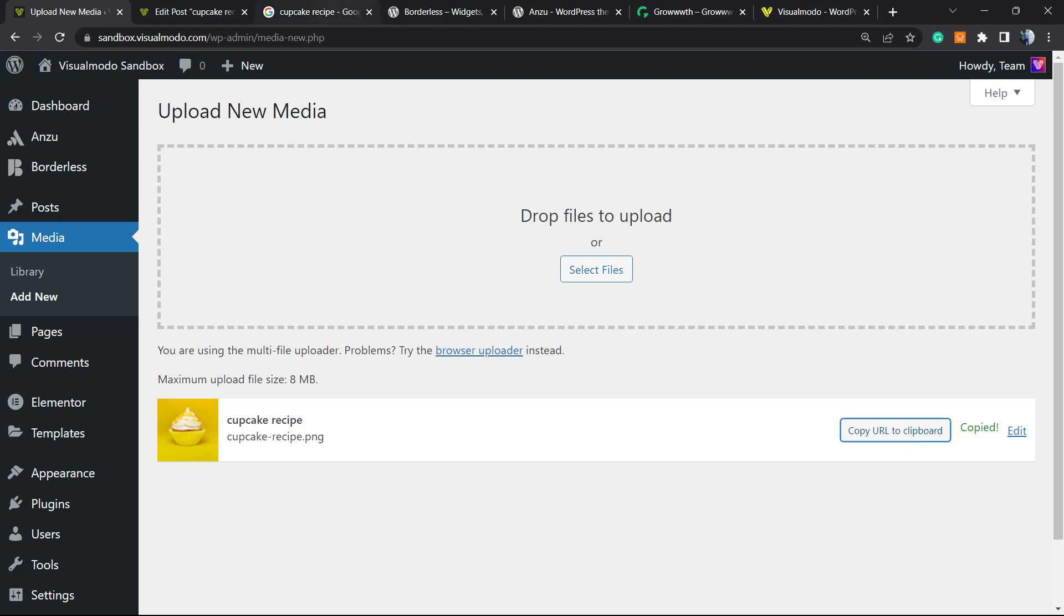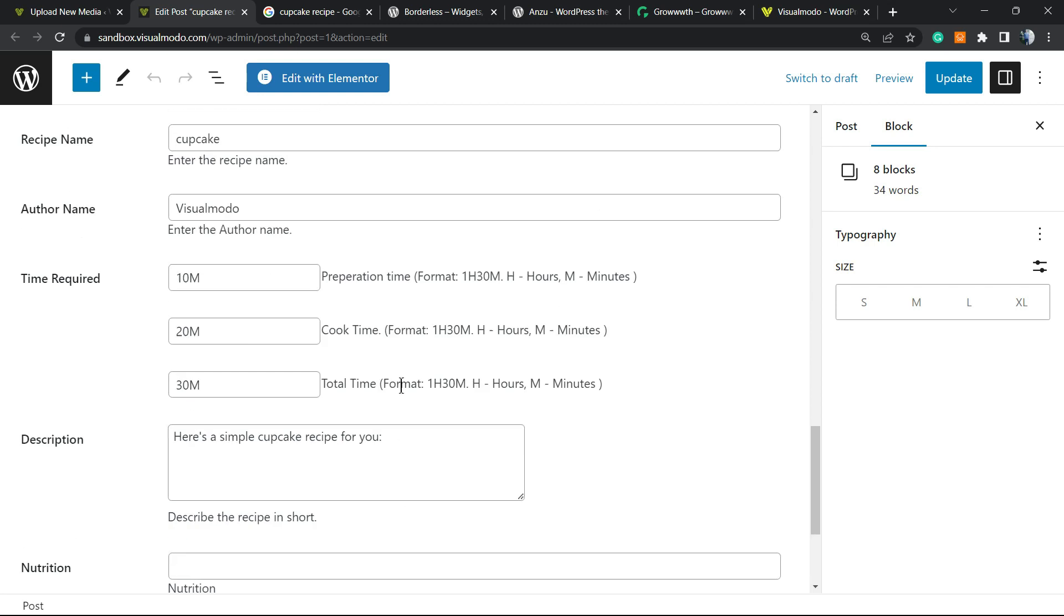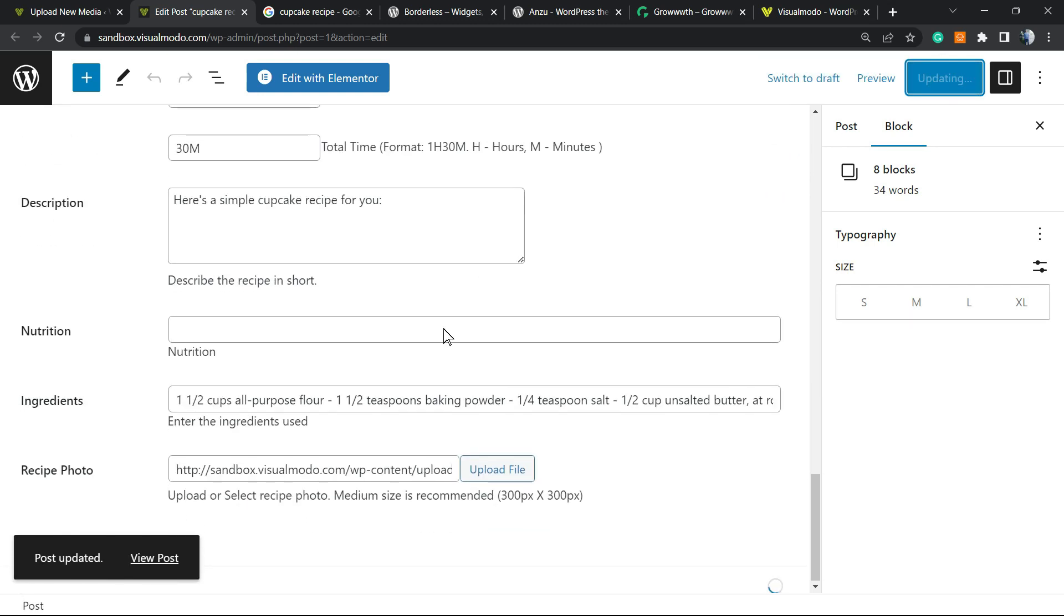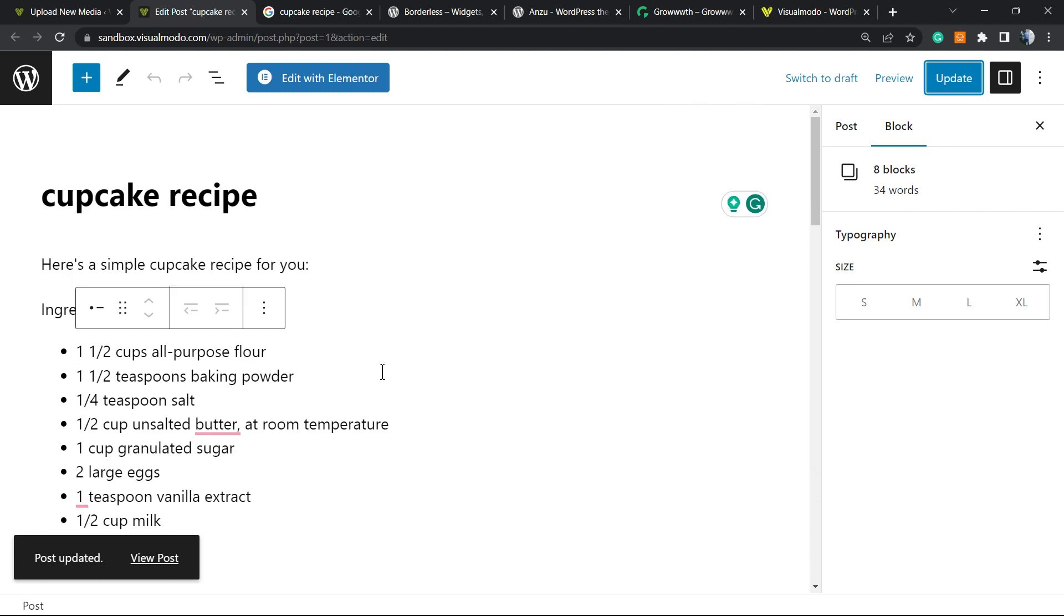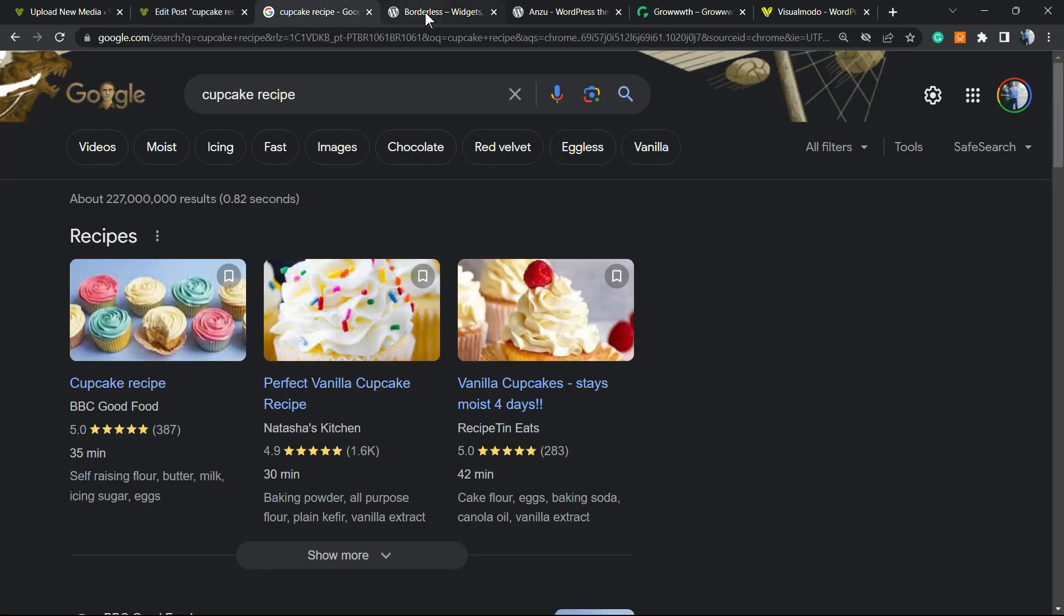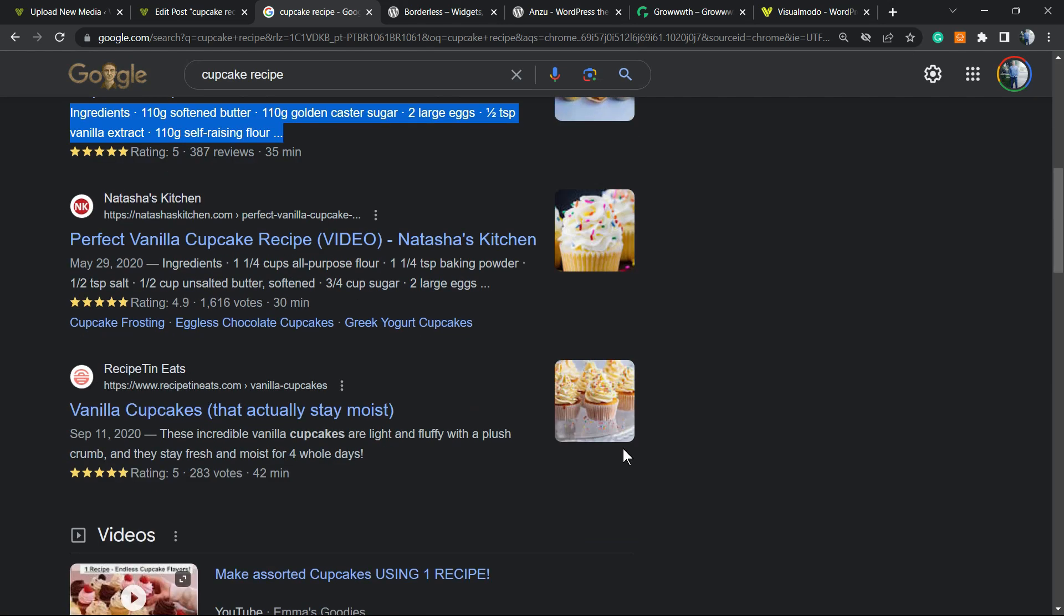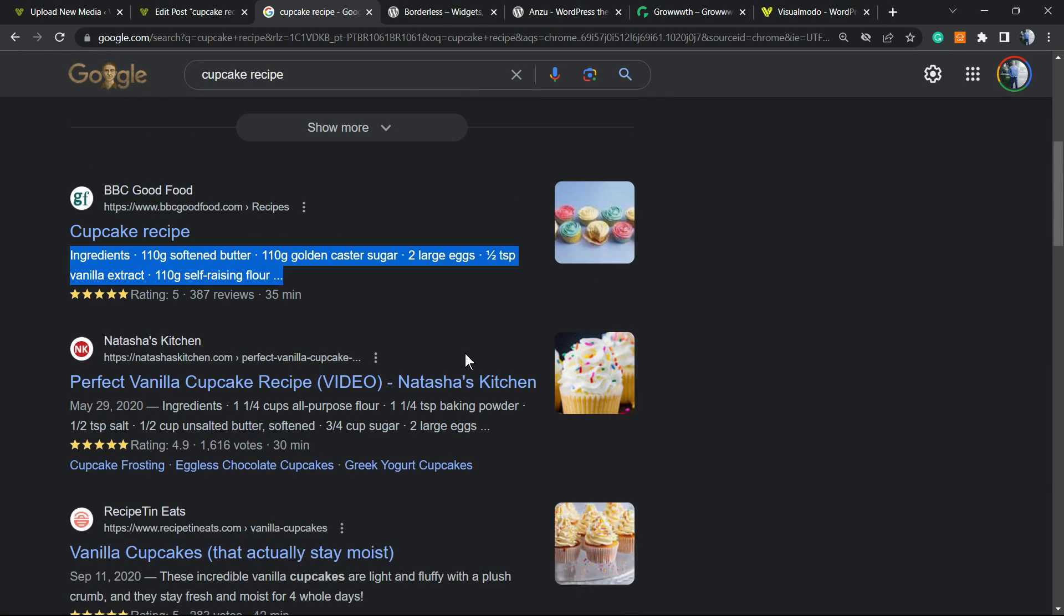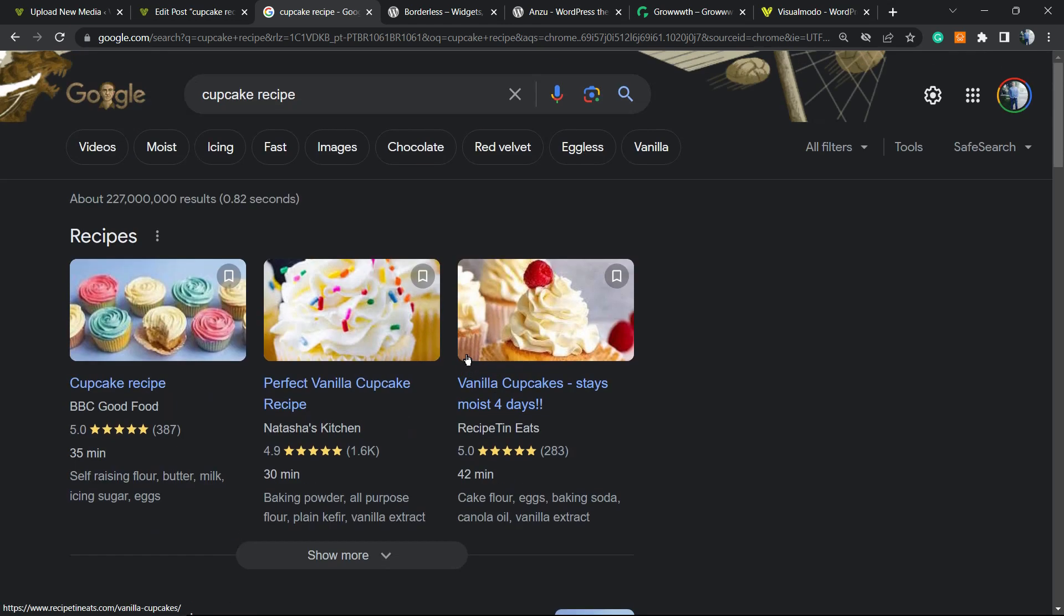This is what we're going to do, and after this we're going to place the URL right here. After it is made, we have the recipe schema already added to our post. So this post right here is going to rank very, very well on Google because it may appear in results like this with this structured data. It's really, really important for your recipes blog.